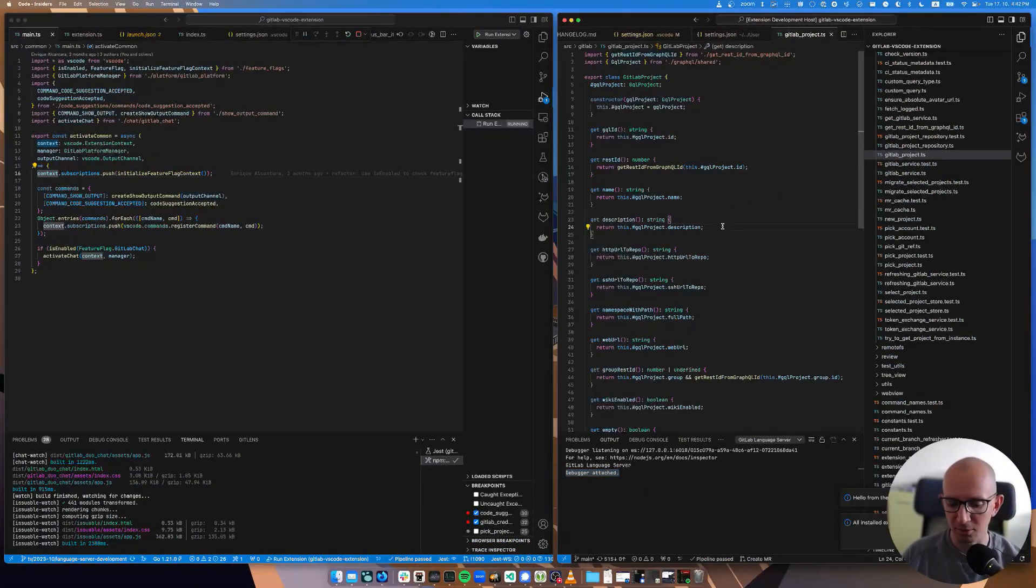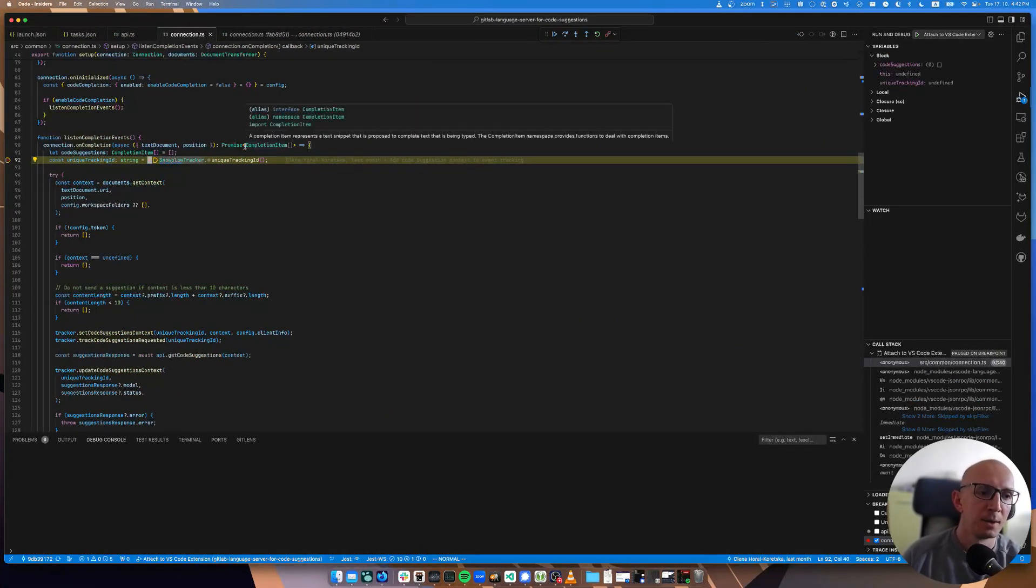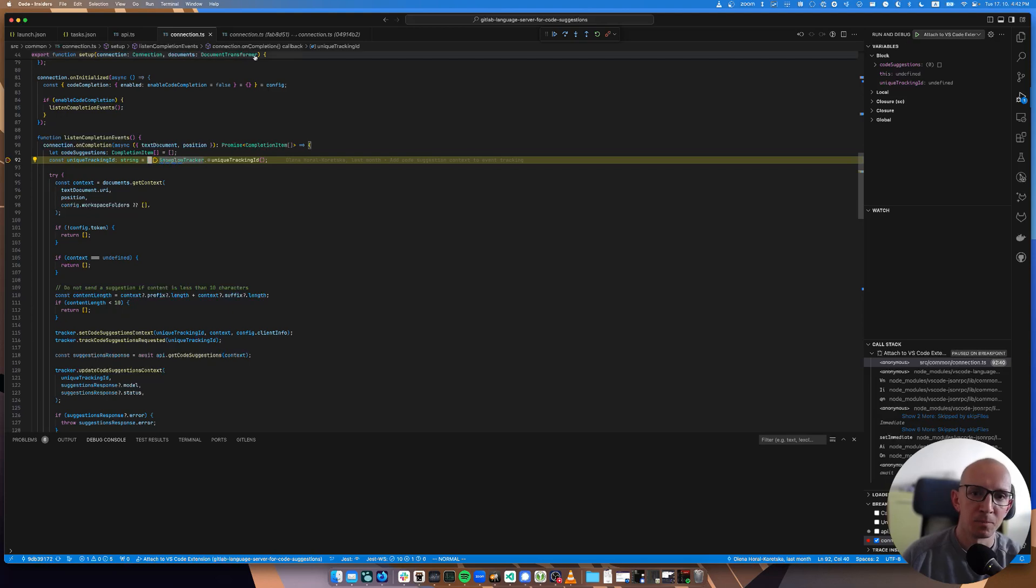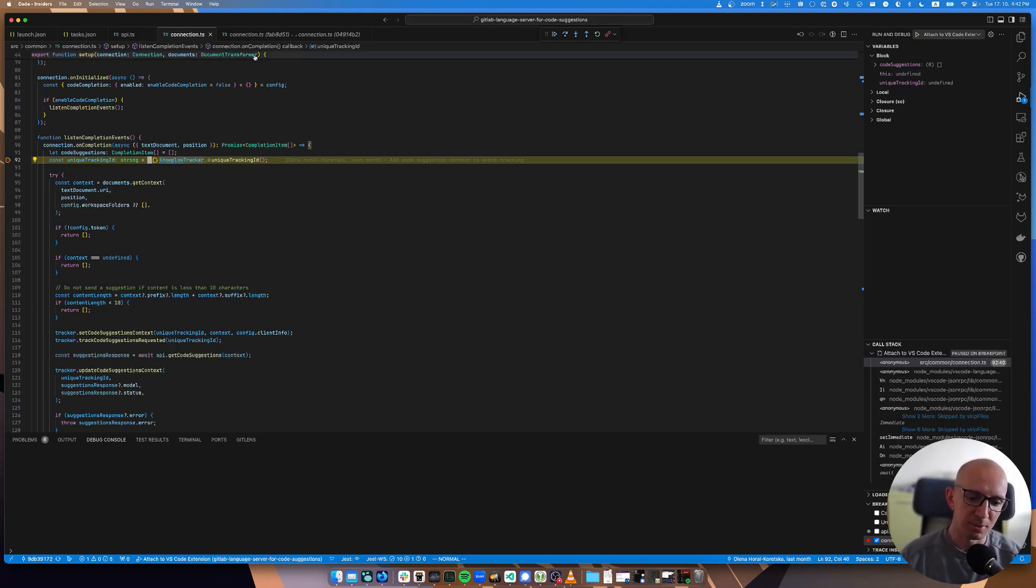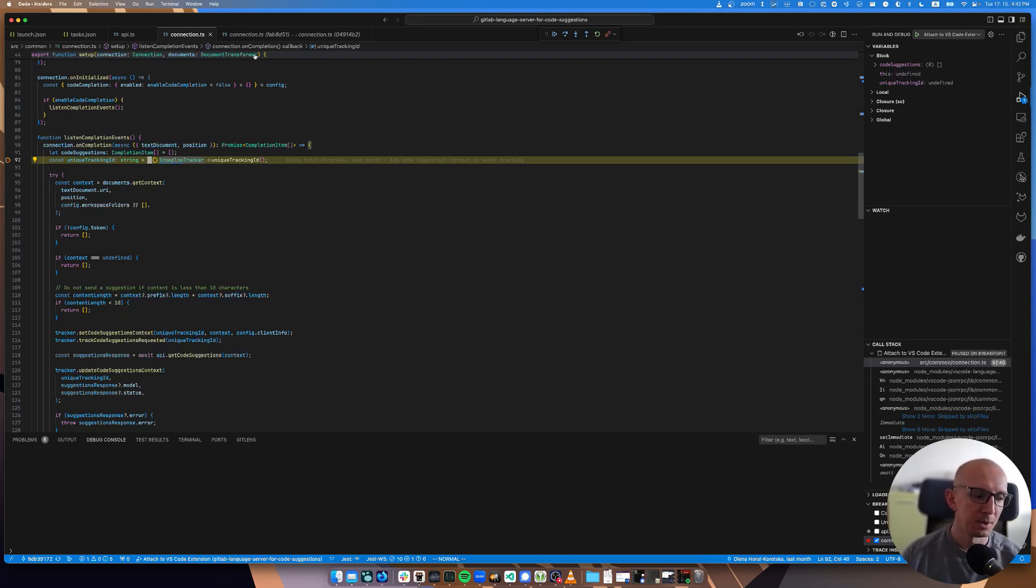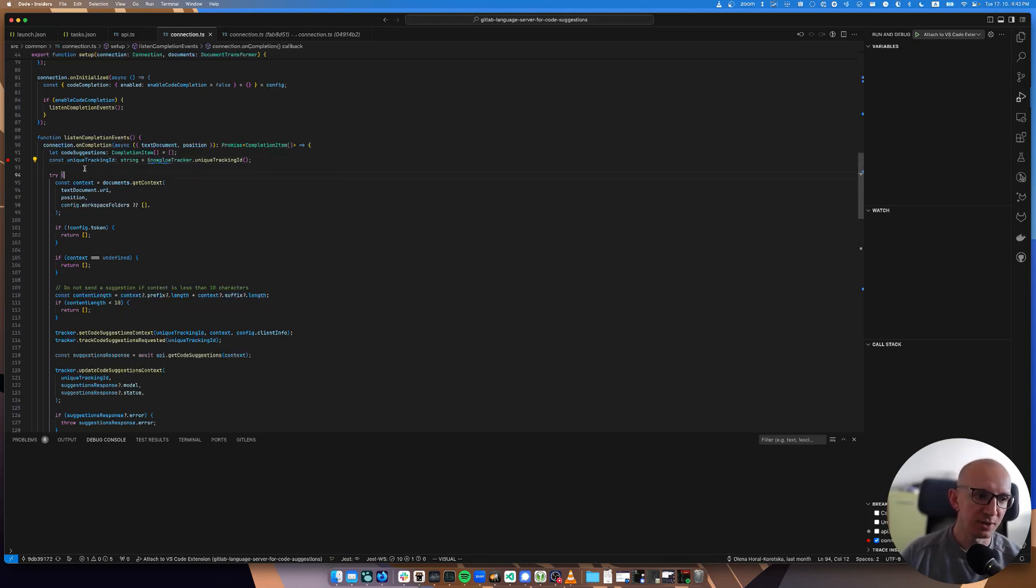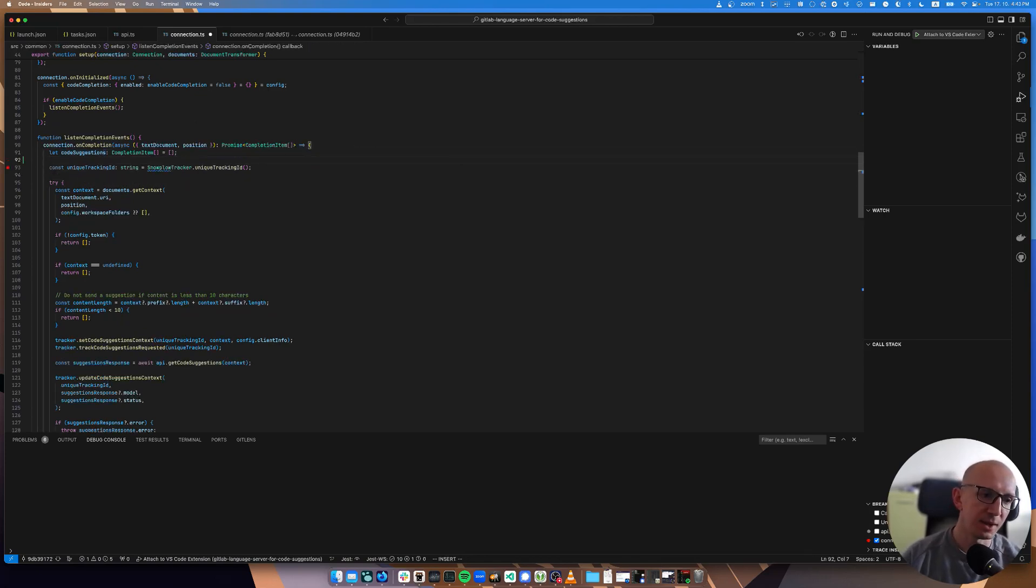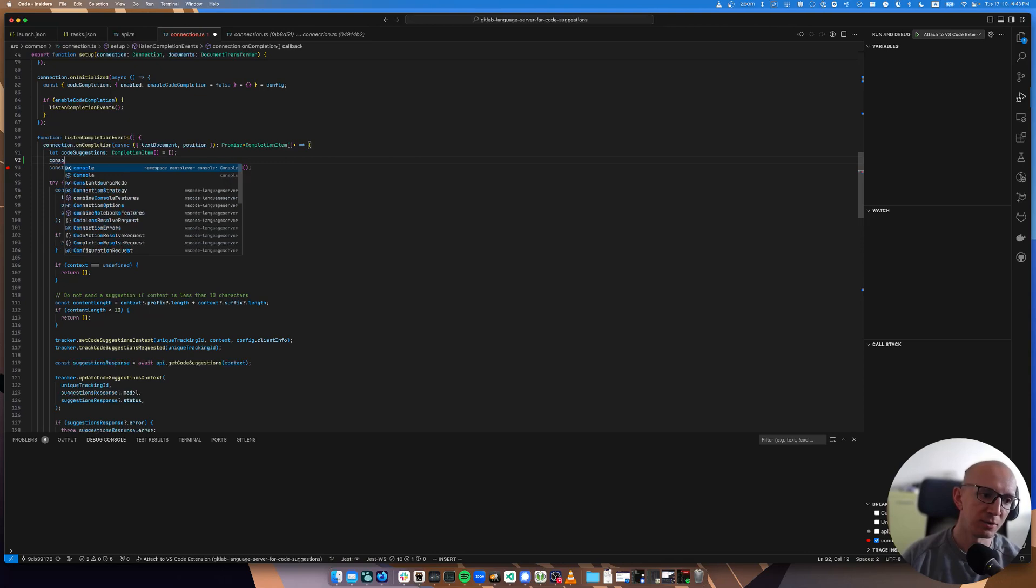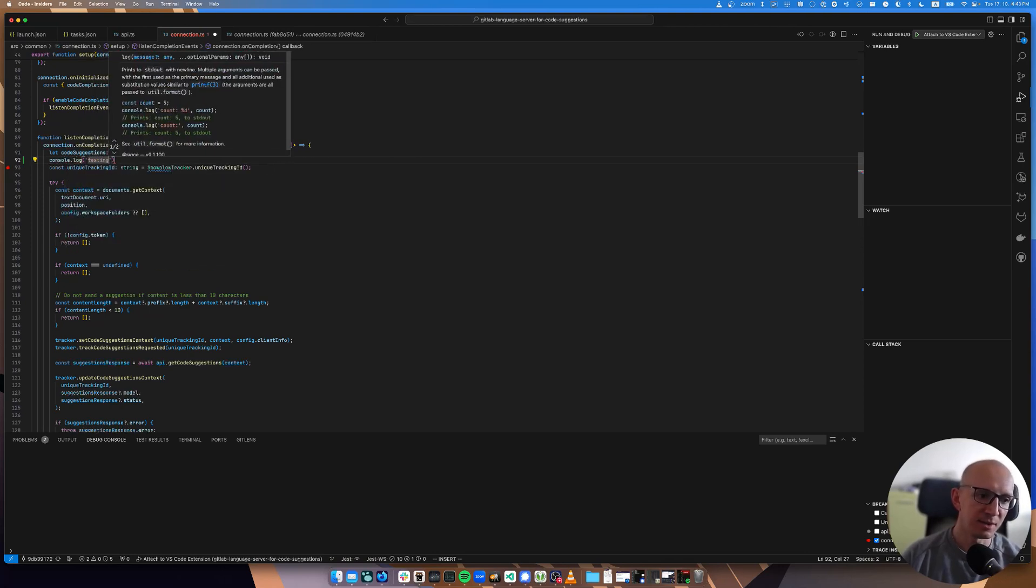Open the connection, which is the file responsible for handling the language server protocol messages. Find some interesting one like on completion. Perfect. So here is where we request a completion. Now I can request a completion with control space, and here is the breakpoint.